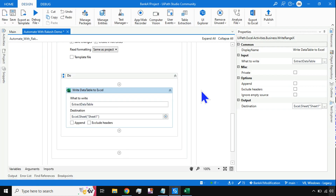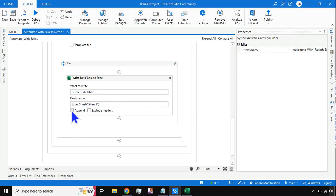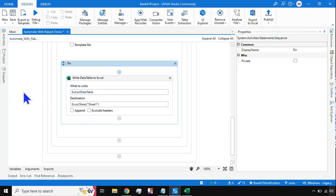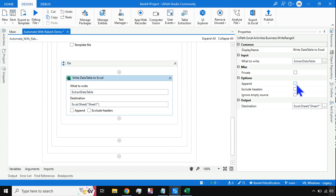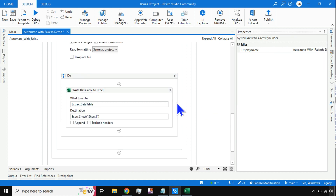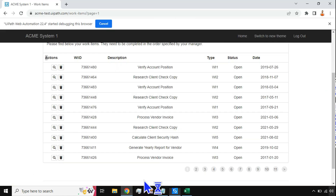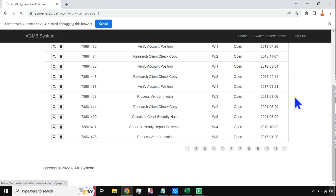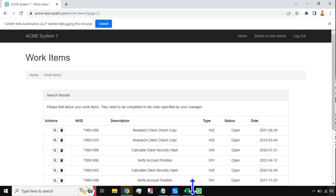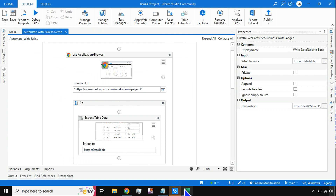Let's go back to UiPath Studio — everything is done. You can also check the properties of the 'Write Data Table to Excel' activity if you would like to append the data, exclude headers, or ignore empty source. Let's keep it simple. Our workflow is designed, so let's quickly run this and see how it writes the data. I'm keeping the application in the background — the automation has started and has extracted the data.